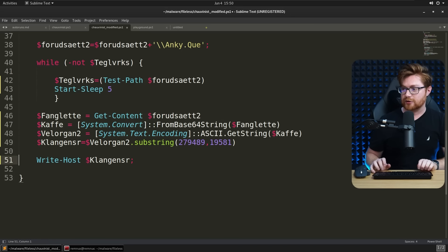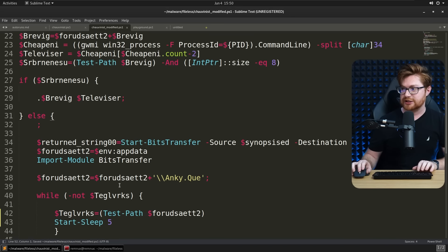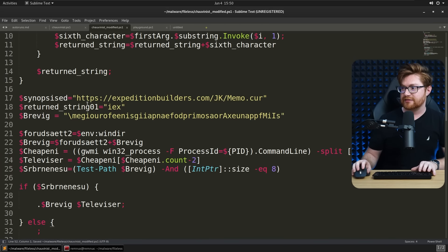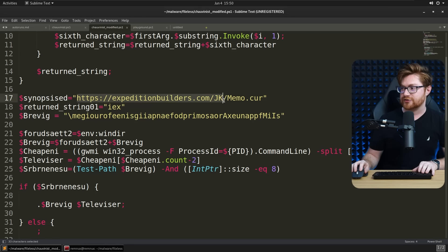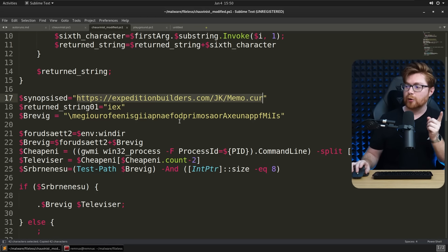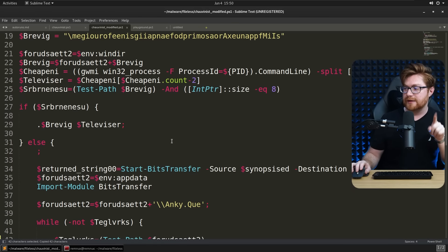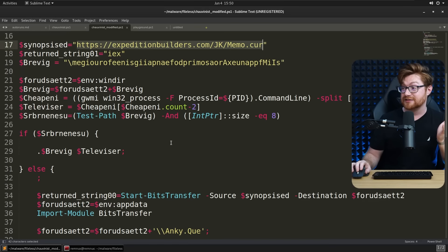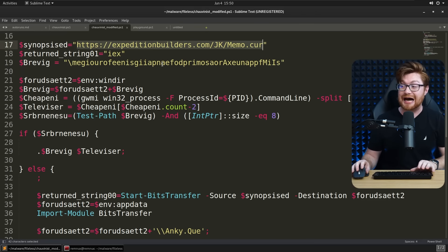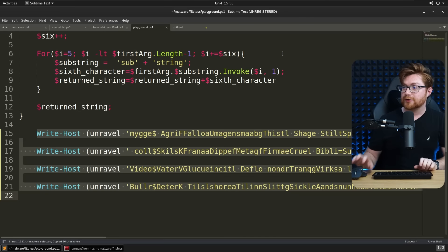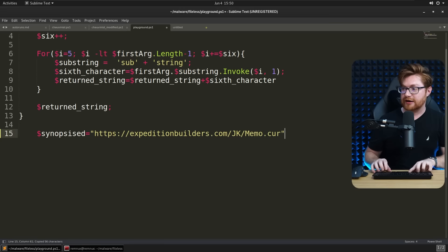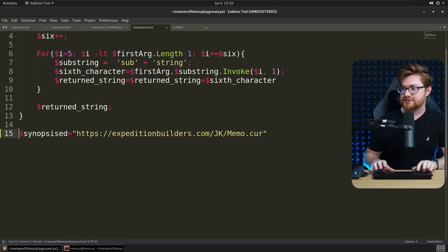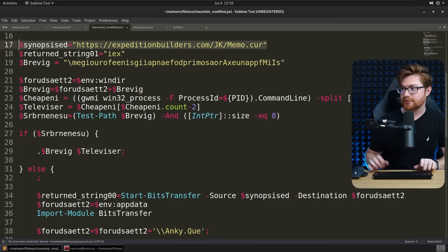That is at the end of the day, a downloader to stage and run more PowerShell from this location, expeditionbuilders.com, JK memo.cur. This is pulled down with a bits transfer. I'm curious if we could just do it. Does that still even exist? Is that domain online is my next question, right?